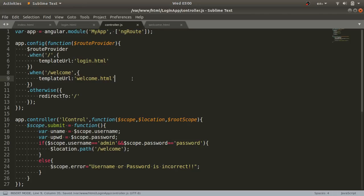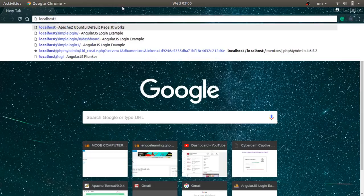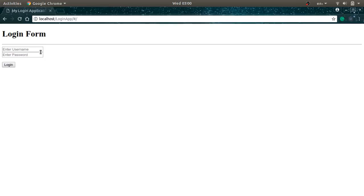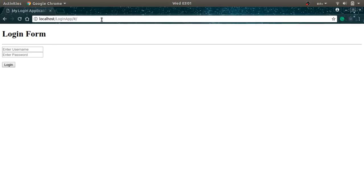Now everything is written, let's see how it works. I'll go to the browser and type localhost/login-app and press Enter. The login form appears. I'll enter 'admin' as the username and 'password' as the password. You can see that the page is not refreshing — it just passes the /welcome reference path, navigates to welcome.html, and shows 'Welcome Admin User'. This is the first AngularJS application.